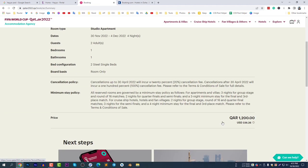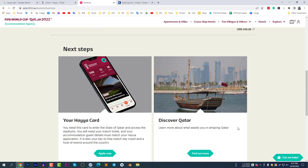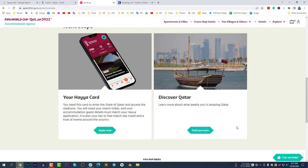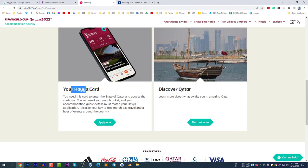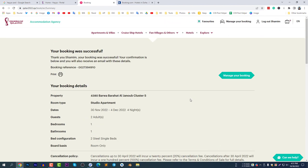Your booking is successful — you will see a booking confirmation with a reference number. A total of 336 US dollars was charged from my card. The next step is to apply for your Hayya Card — mine is already done so I don't need to apply again. You can also explore 'Discover Qatar' if you wish. This is how you book your hotel for the FIFA World Cup at a cheaper price. See you in another video — have a great day, bye!